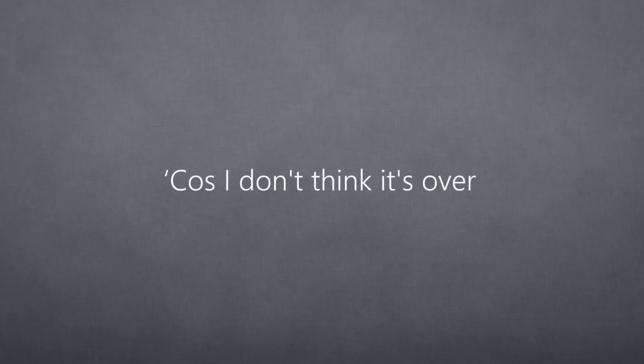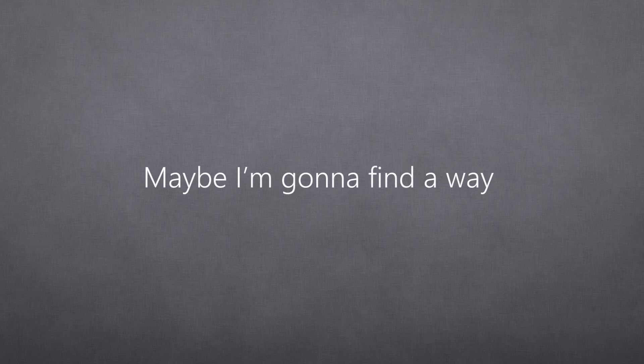Cause I don't think it's over. Maybe I'm gonna find a way. Yeah, yeah. No, I don't think it's over.